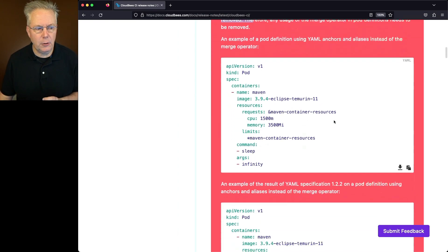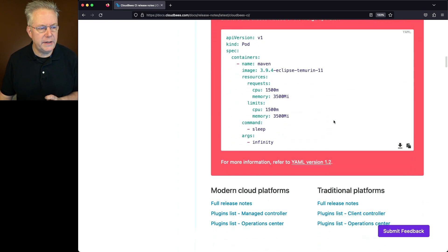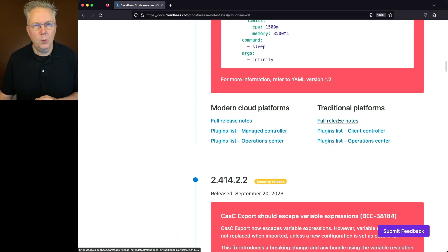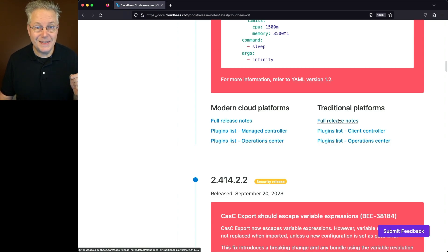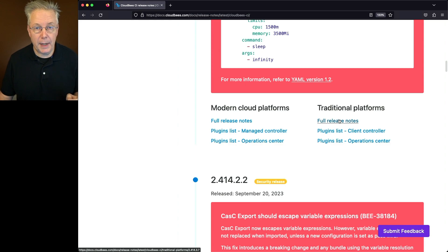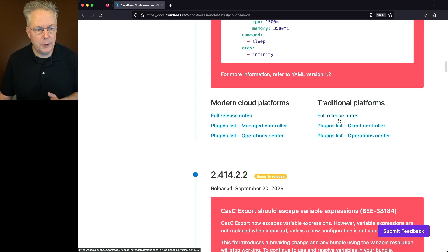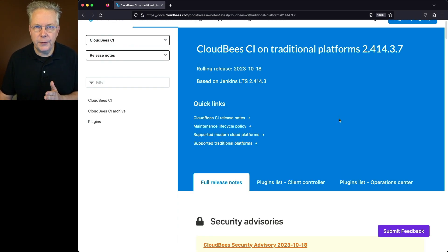Okay, let's go ahead and take a look at the release notes for traditional platforms. We'll also go and take a look at anything that's different in the modern cloud platforms, but we're going to start with traditional and then move over to modern.